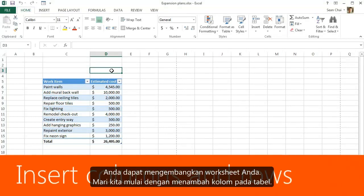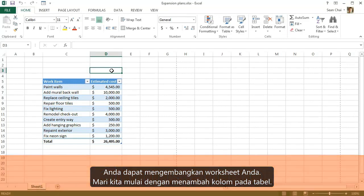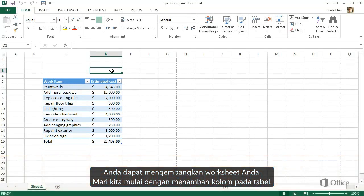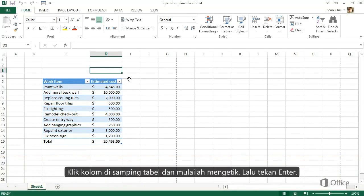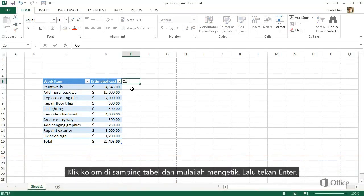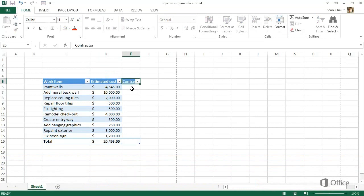As your project grows and changes, you can expand your worksheet. Let's start by adding more columns to the table. Click in the column next to the table and start typing. Then press Enter.